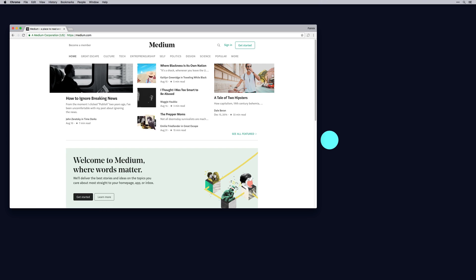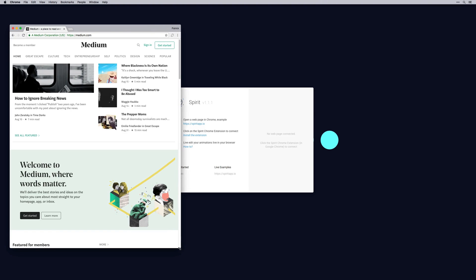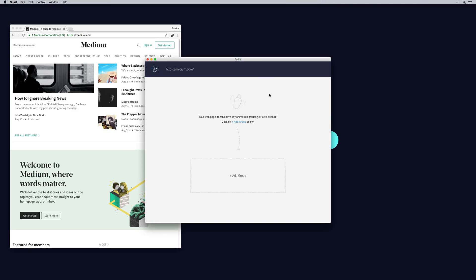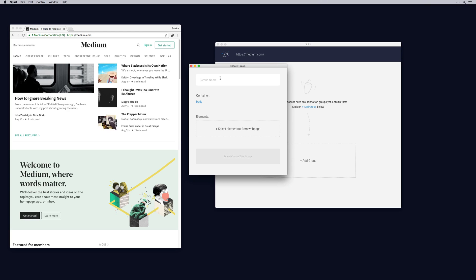Head over to medium.com. We want to animate this page. Let's make this a little bit smaller. Now, simply click on the Chrome extension to connect. As you can see, the web page is automatically connected with Spirit Studio. First thing we need to do is create an animation.